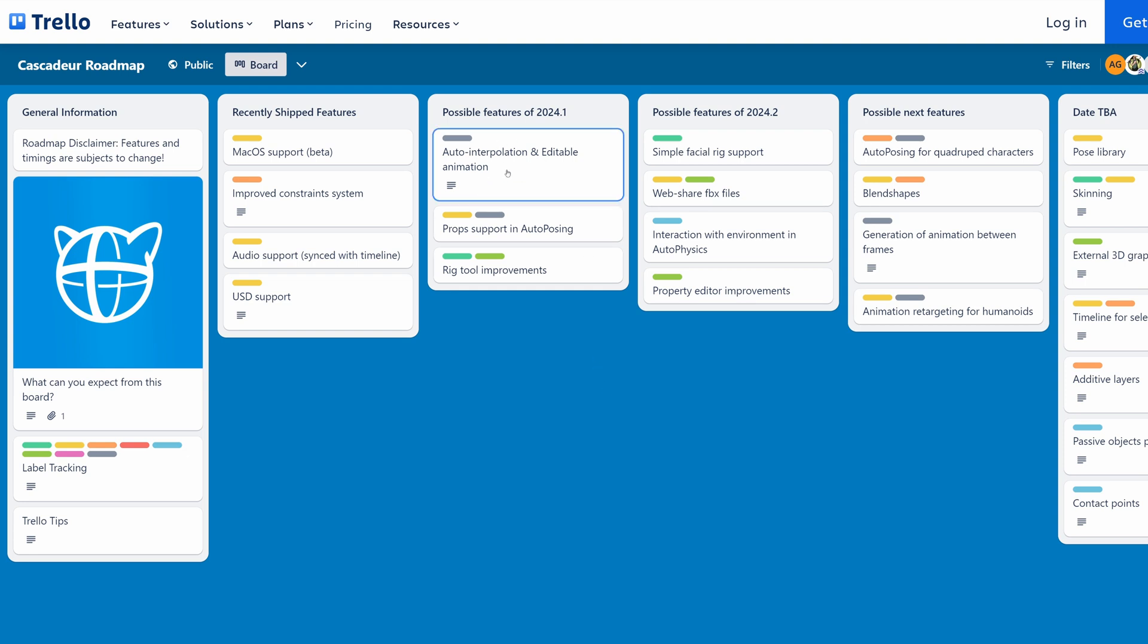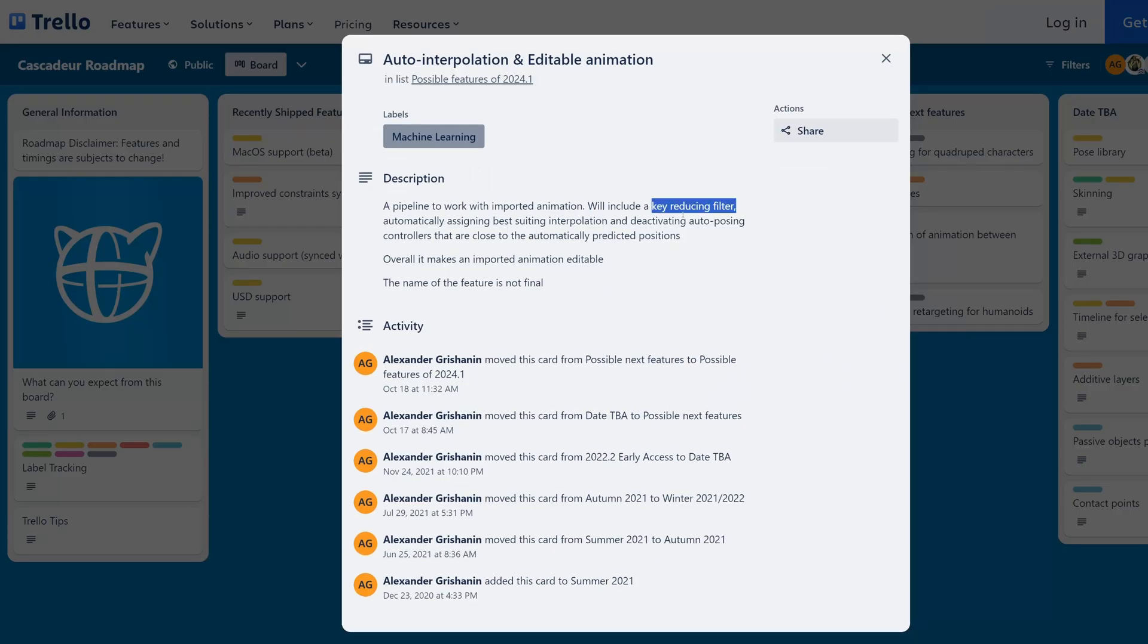Most likely in the future updates we will see a built-in option for keyframe reduction, we might even see it in the next update, but keep in mind that the roadmap on Trello board is changing constantly, so it's not guaranteed that a feature will make it to the next version.